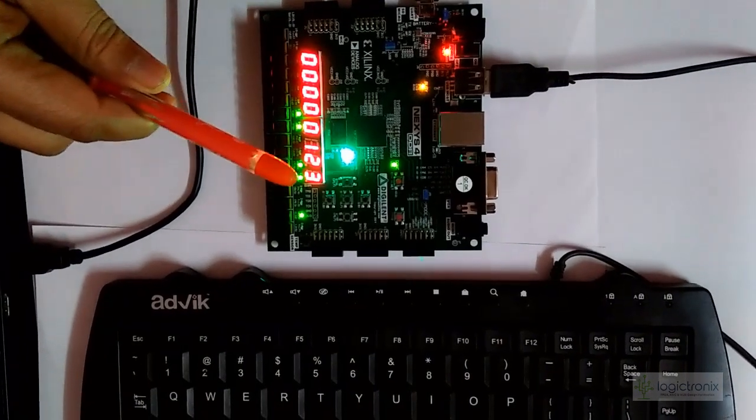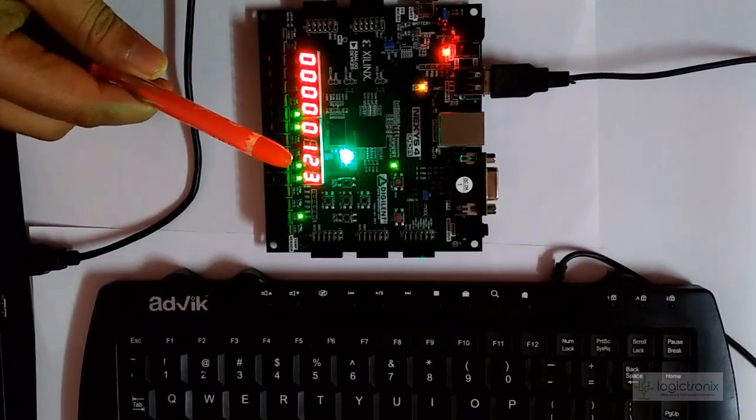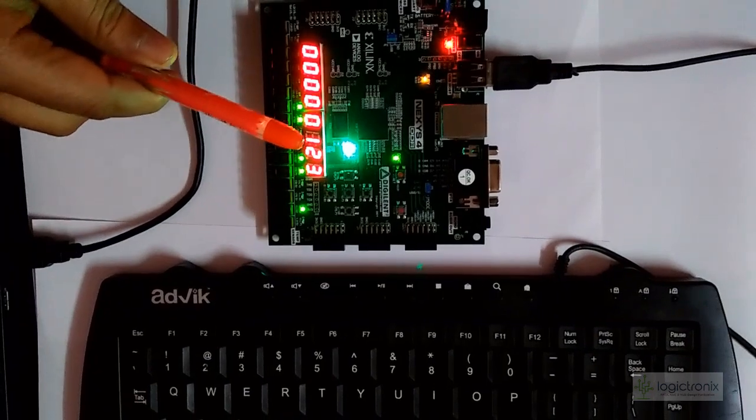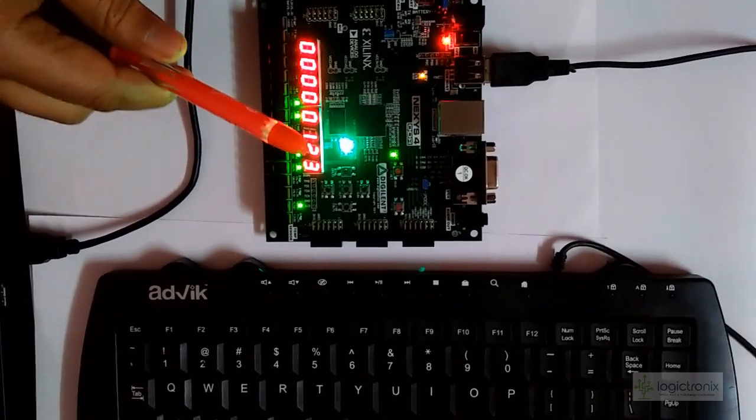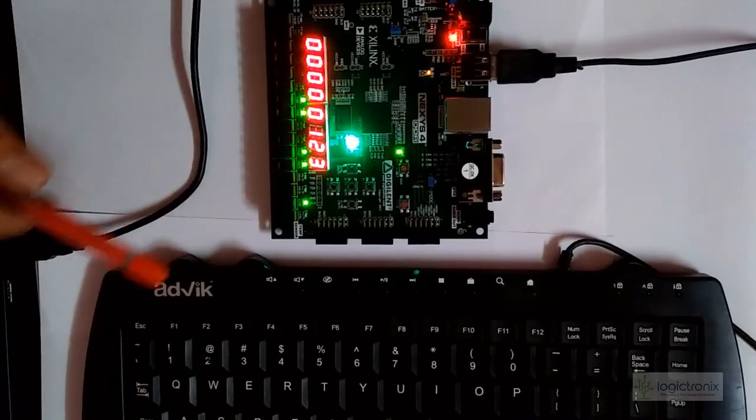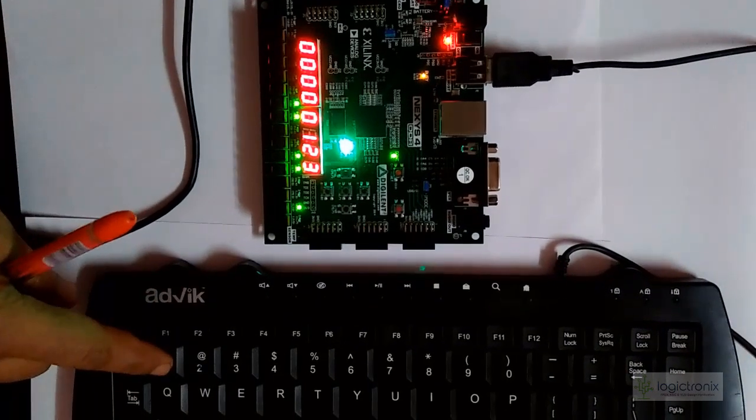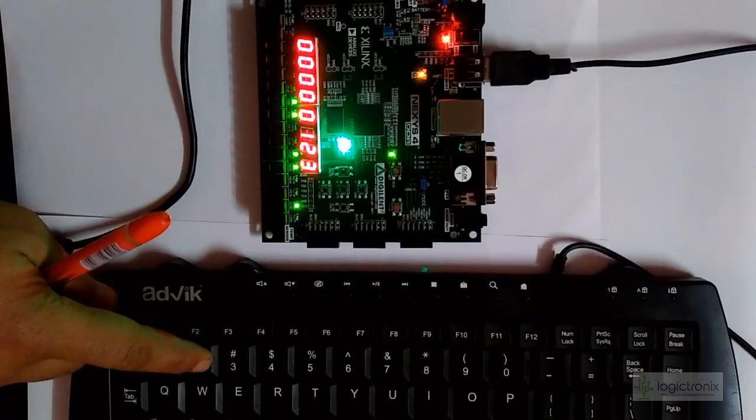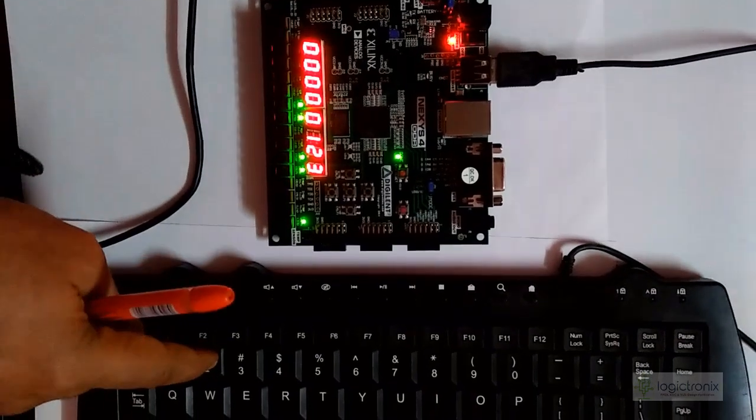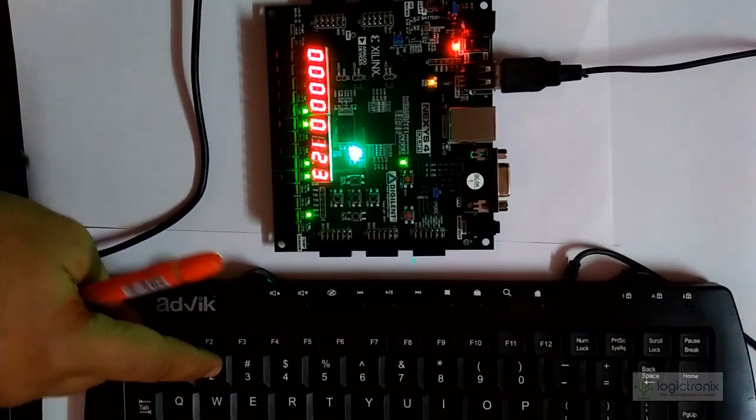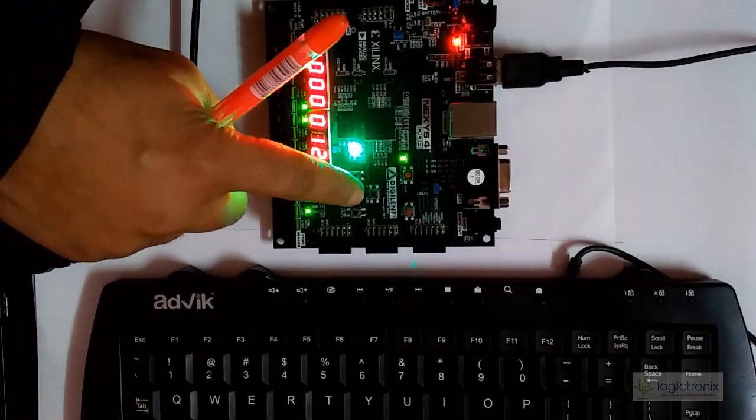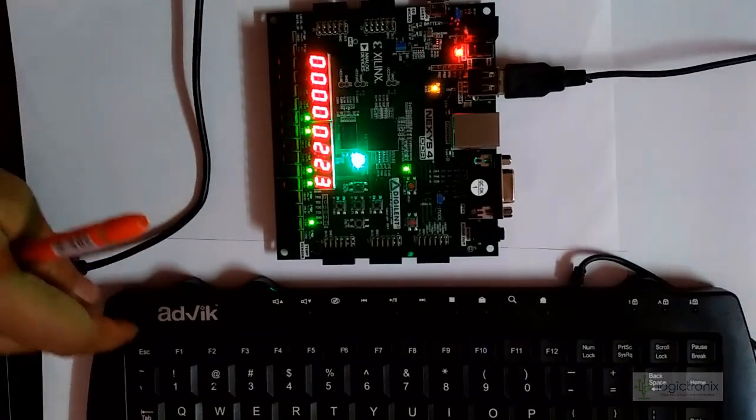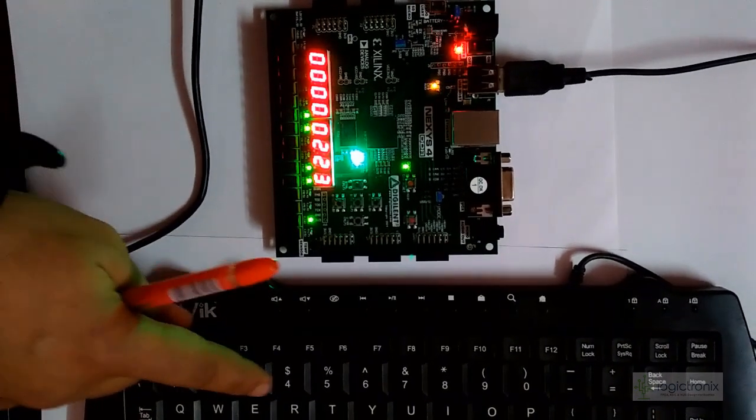We can do addition, subtraction, multiplication, division, and the final result is shown in BCD format. So we can press any number like 2, and we can load that into A. That is loaded into A.